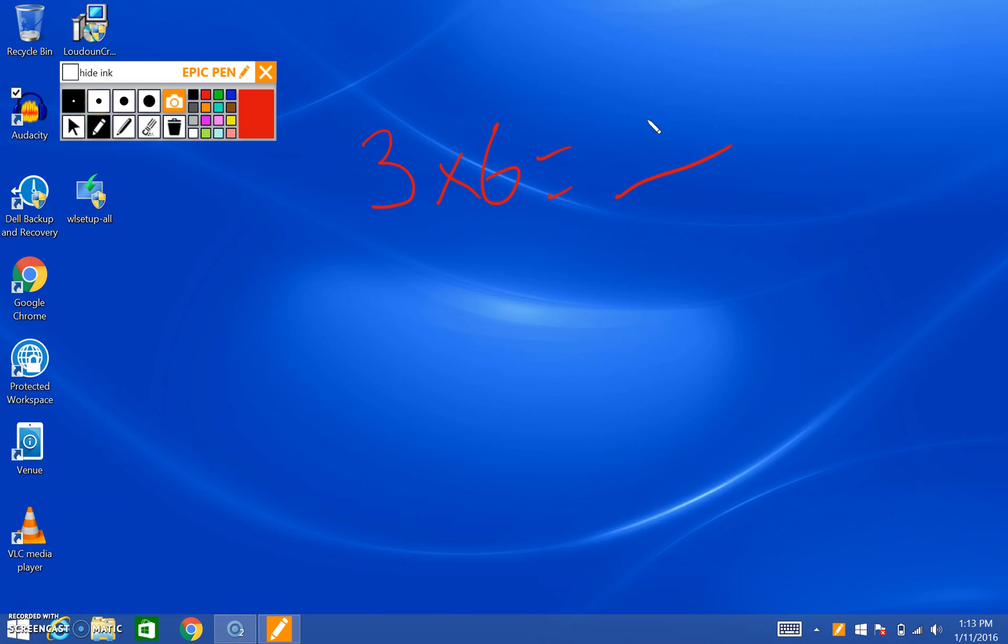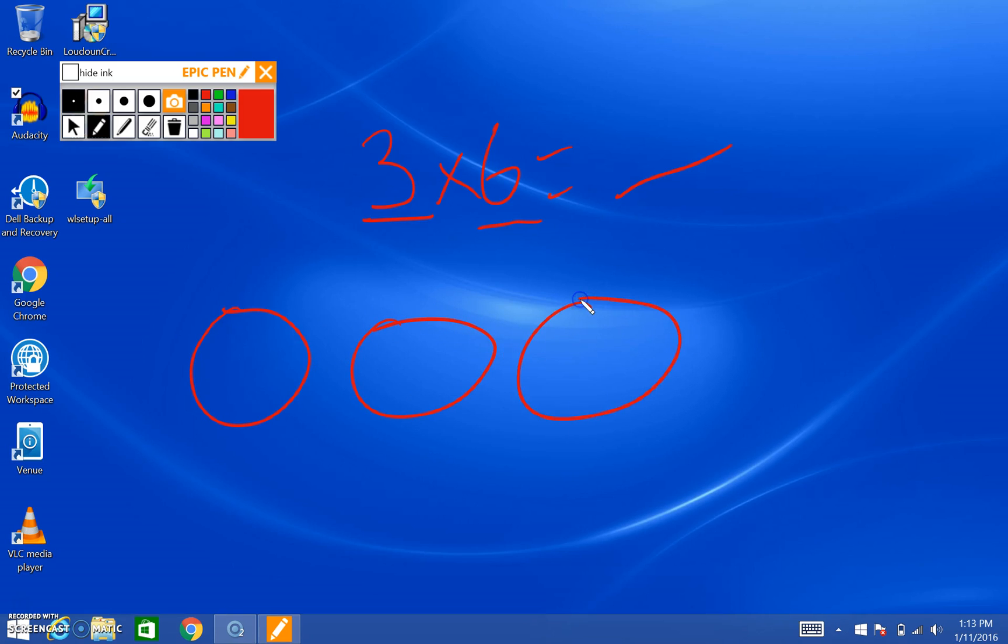If you want to do the set model, we know it means there are three groups of six things. So we draw three groups. Two, three. And we put six things in them.